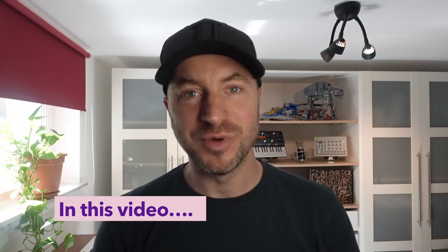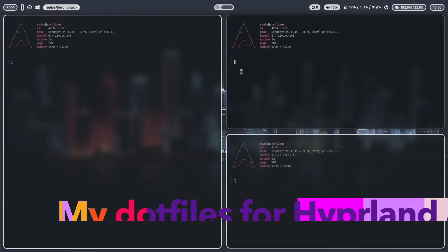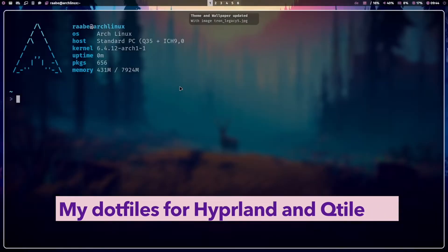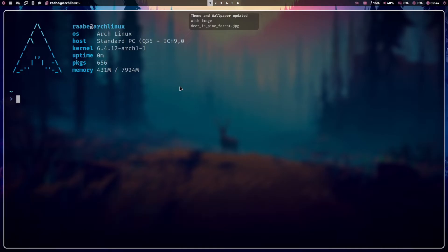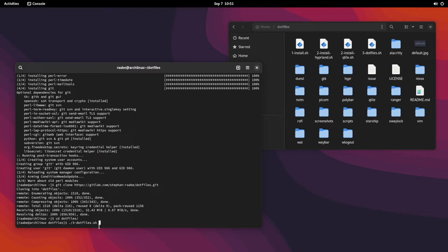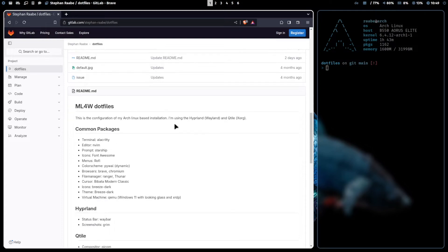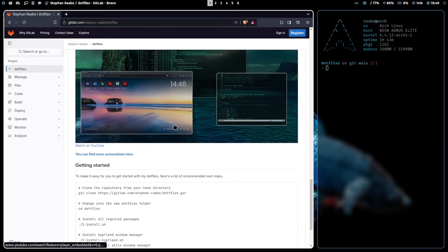Hello everyone! Welcome back to my channel. In this video I will show you how you can install my dotfiles of my Hyperland and Qtile configuration on your system. The starting point is a fresh Arch Linux and Qtile installation, but you can also install my configurations from other desktop environments like GNOME or KDE. I will show you how you can clone and download my dotfiles from my GitLab repository and how to run the installation scripts that are included.